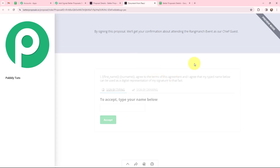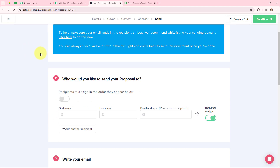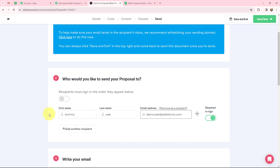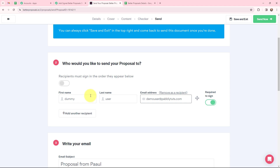This is the proposal I have created, and I'm going to send it to the chief guest I invited for the Rangmanj event. It asks who you'd like to send your proposal to. I'll mention the first name as 'Dummy,' last name as 'User,' and the email address as demo.user@pabblytudes.com. The proposal requires a signature. If you want to send the proposal to more people, you can click 'Add Another Recipient.' For now, I'm only sending this proposal to Dummy User.